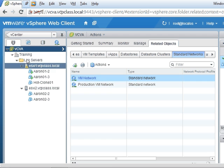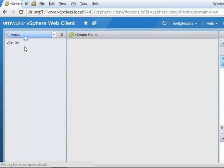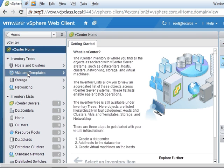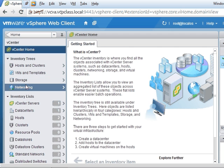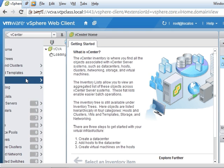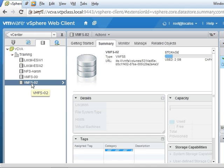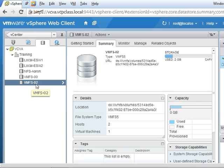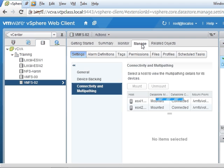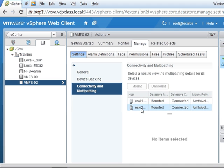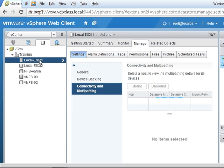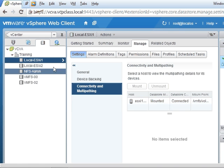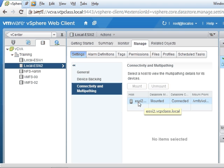If I go back to storage, VMFS-02 is accessible by both the ESXi1 and ESXi2 servers. The local ESXi1 is only accessible by the ESXi1 server. The ESXi2 is only accessible by the ESXi2 local data store.